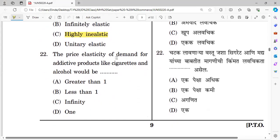Question number twenty-two: The price elasticity of demand for addictive products like cigarette and alcohol would be — greater than 1, less than 1, infinite, or 1. The right answer is option B — less than 1, meaning demand is inelastic for addictive goods.